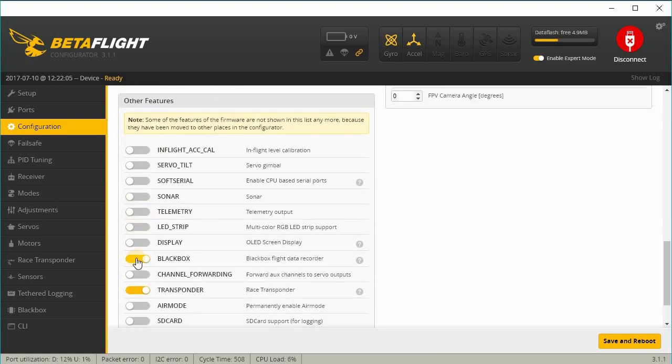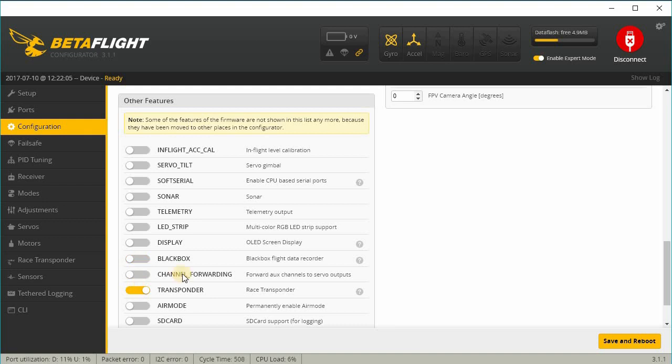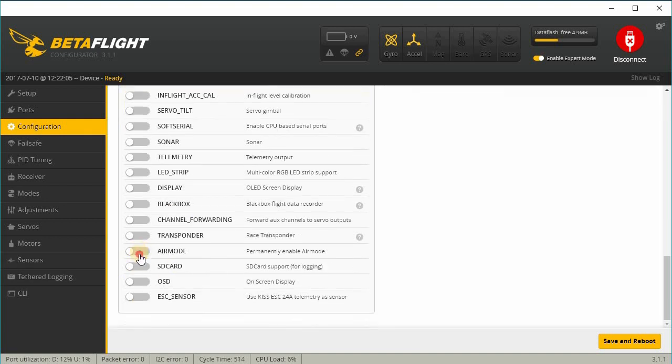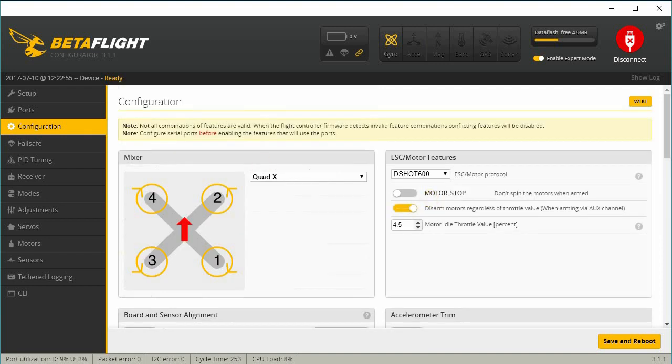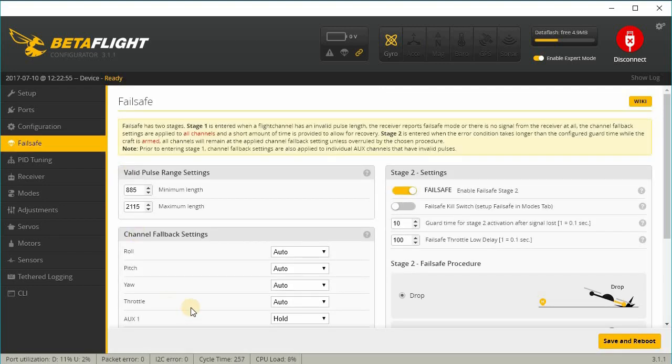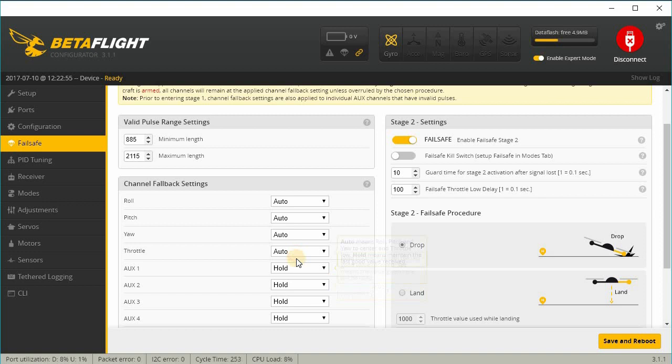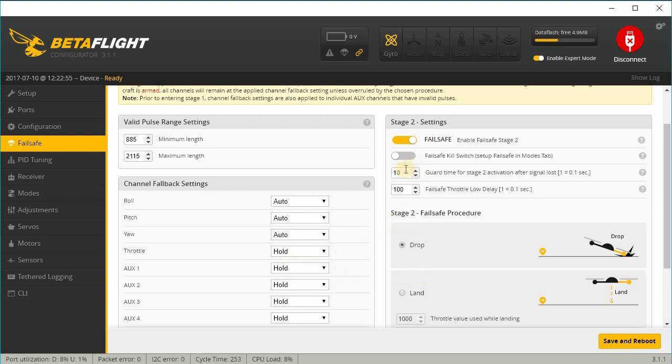I don't need telemetry. And even though blackbox can work on this—I think there's eight megabytes of blackbox data—I don't really use that so I'm gonna turn that off, turn off the transponder, and I turn on air mode. And then your failsafe settings, I usually only change throttle to hold and then the guard time to 5.